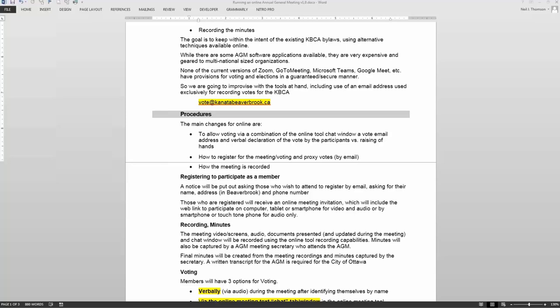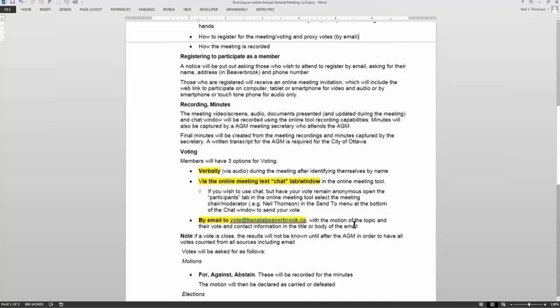For sensitive votes where people want everything confidential, we also have the option of using email to send your vote — whether to approve a motion or vote for someone standing for election — to the address set up explicitly for this: vote at canadabeaverbrook.ca.